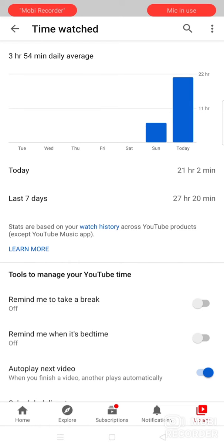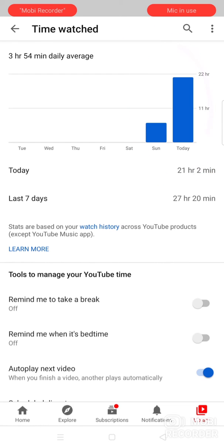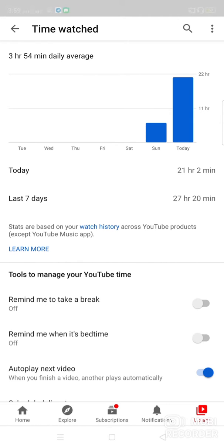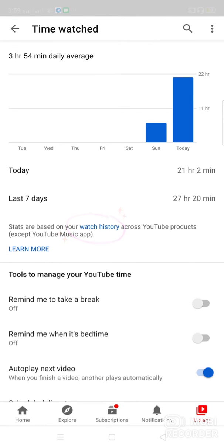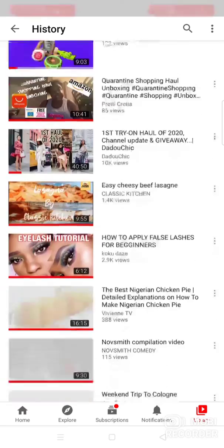Now you can see you have your time watch for 27 hours — the videos you watched will appear on this. Then if you want to clear your watch history, you may click the watch history here.